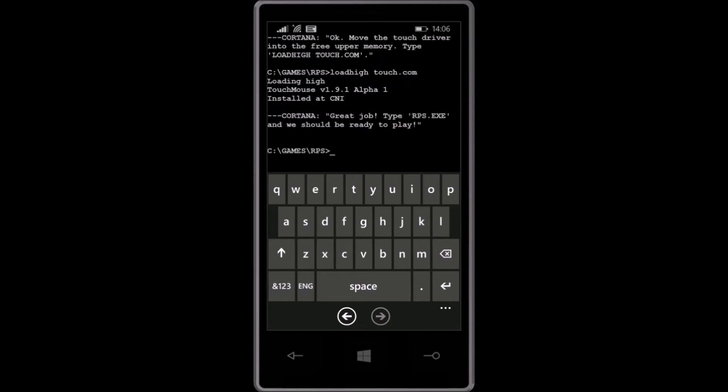Great job! Type rps.exe and we should be ready to play.